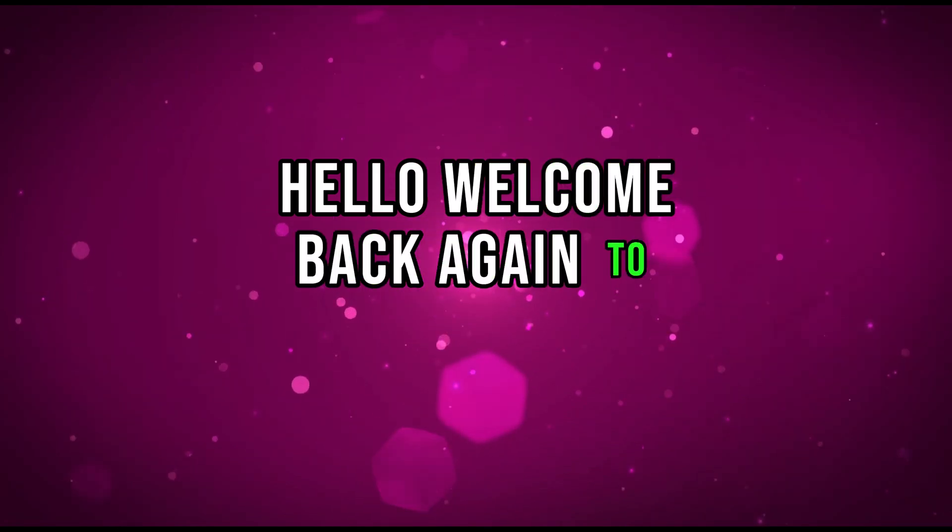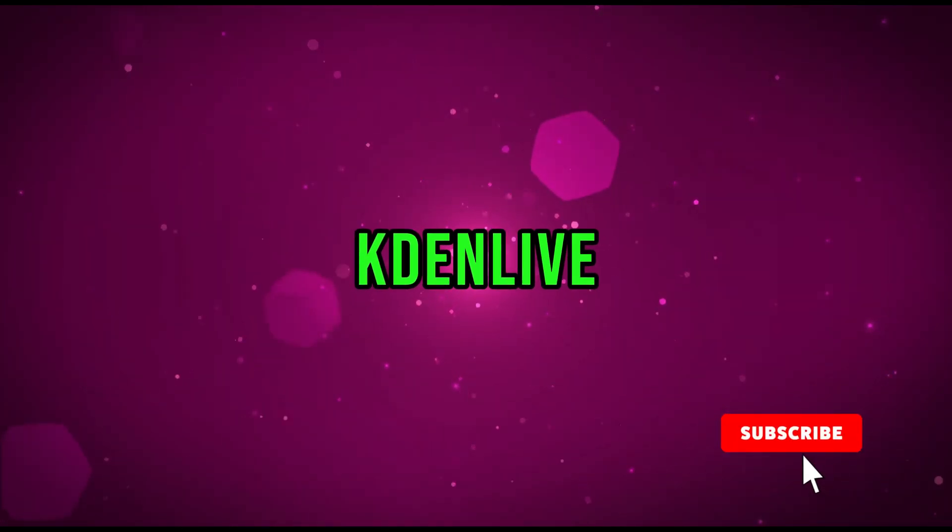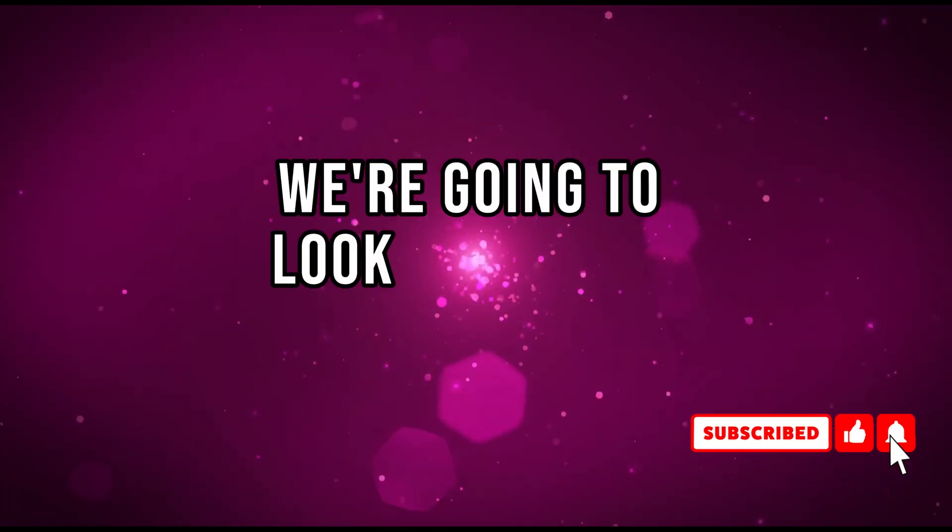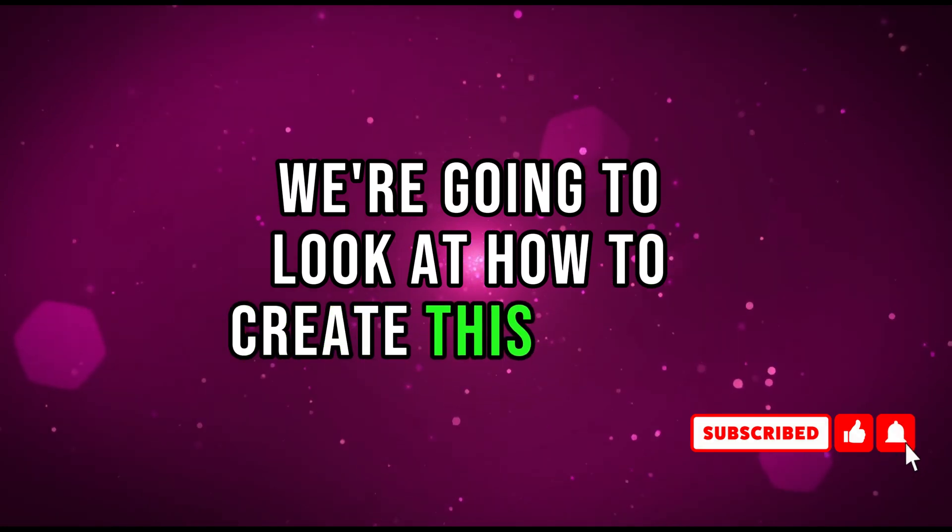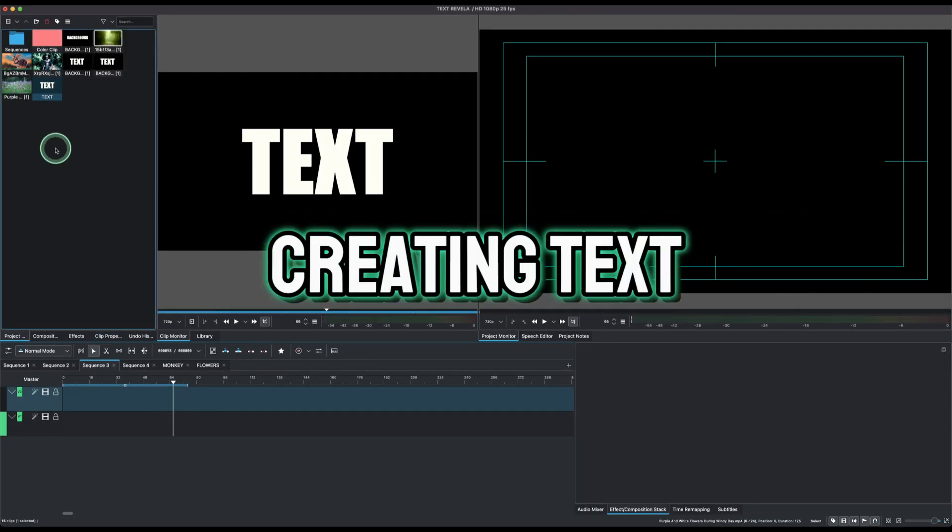Hello, welcome back again to another video on Kdenlive. In this video we're going to look at how to create this simple background reveal text inside Kdenlive. So it's very simple, let's get started.